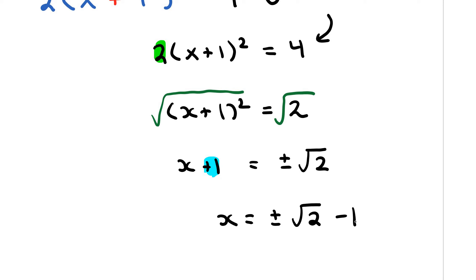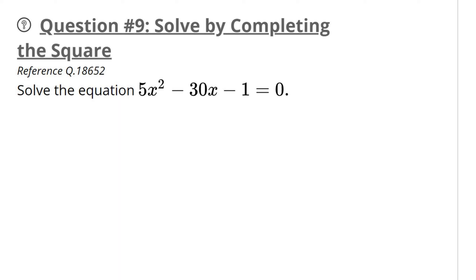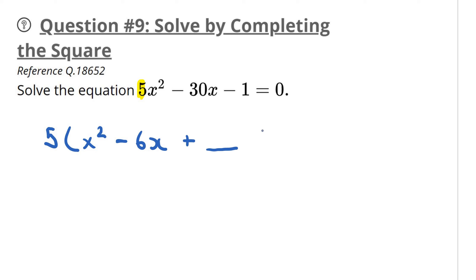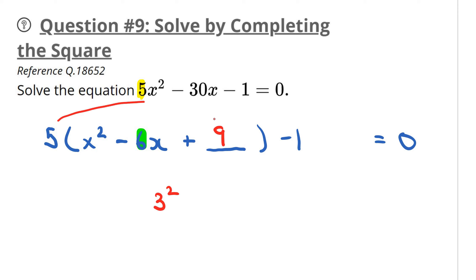That's another completing the square problem. Let's move on to another one: solve by completing the square. The leading coefficient is 5. Factor out the 5 from the first two terms to get x squared minus 6x plus a space, then minus 1, equals zero. The middle number is 6: 6 divided by 2 is 3, and 3 squared is 9. Then 5 times 9 is 45, and the opposite is negative 45.